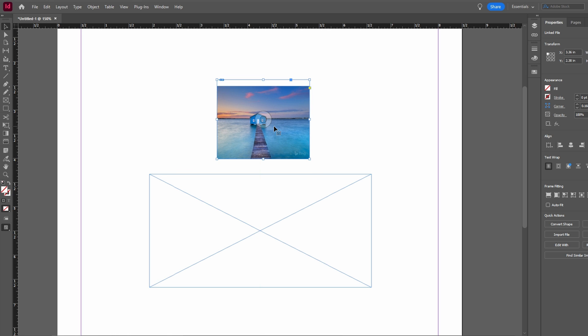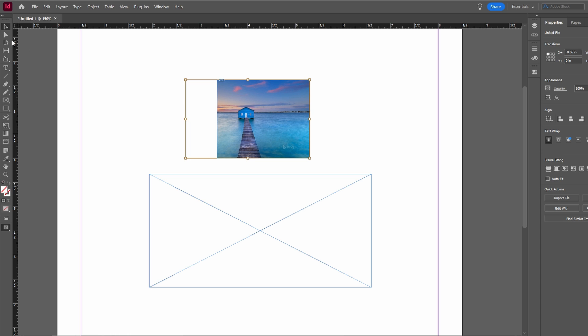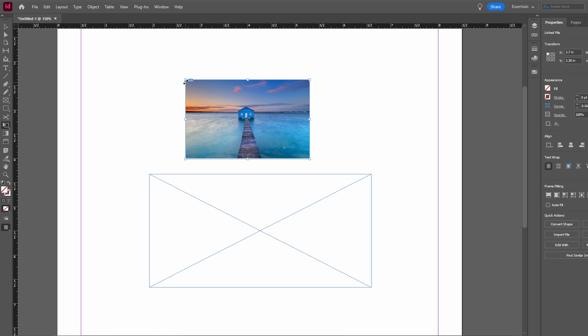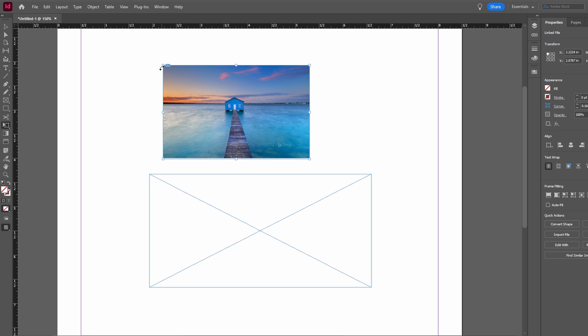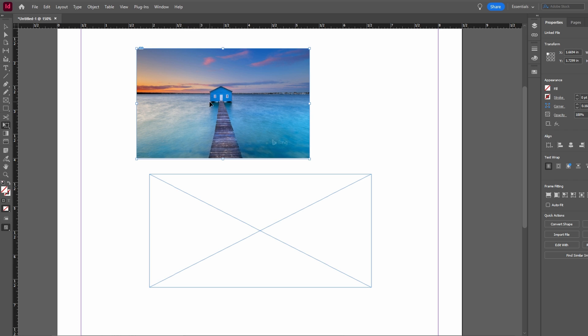Use the free transform tool shortcut E to transform the entire frame and its content. Hold Shift while dragging the corner to scale proportionally. Hold Shift plus Alt to scale from the center outward.